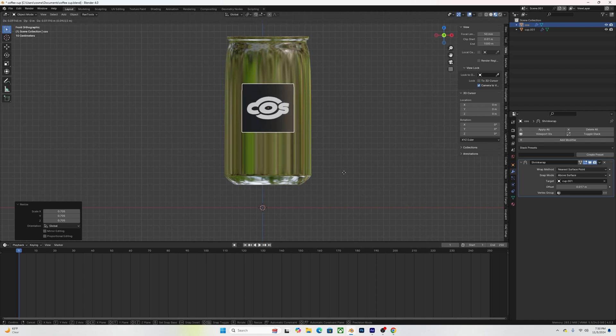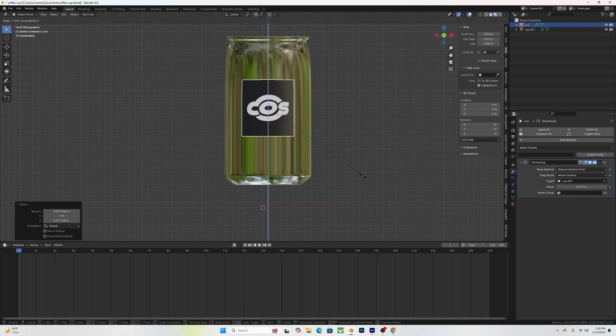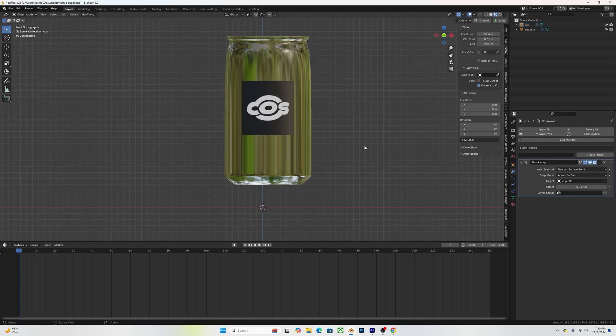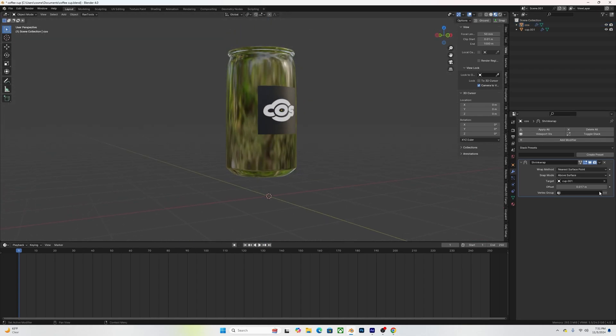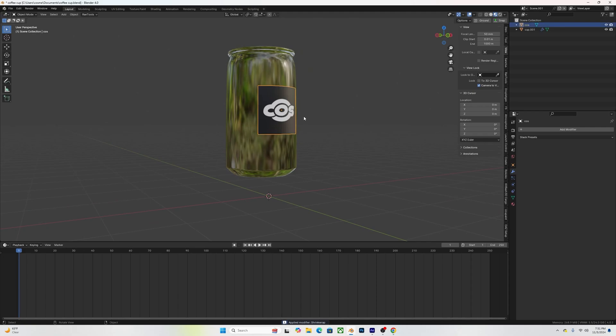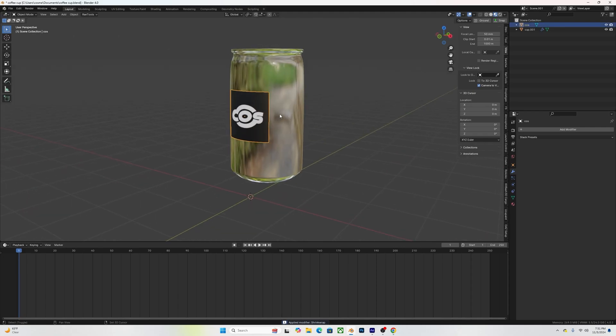Play around with the offset, limit, subdivision levels, snap mode, and wrap method. A quick tip: if you want more freedom over how the branding looks on your cup, select the image and move it forwards and backwards a bit — you'll see a difference as well.